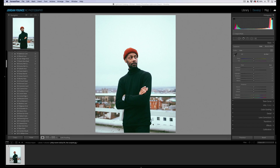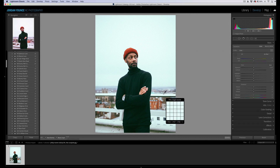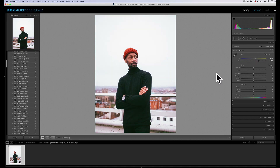Hey everyone, this is Jordan from sleeplens.com. In this quick video I'm going to show you how to reference white balance in Lightroom. You can go over here and get your eyedropper tool and select something that should be white, click on it, and it will try to finesse it a little bit. You might have to play around with it to try to get the purest whites in your image.